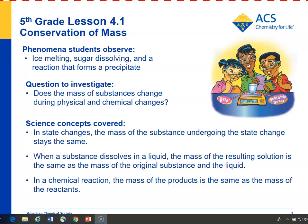In Lesson 4.1, students see demonstrations and do experiments with ice melting, sugar dissolving, and two reactants reacting to form a precipitate, to see whether the mass of substances change as they go through either physical or chemical changes. Students will see that whether it's melting, dissolving, or a chemical change, the mass of the products will always equal the mass of the reactants.